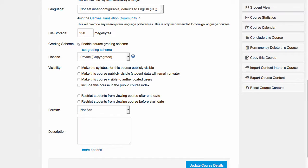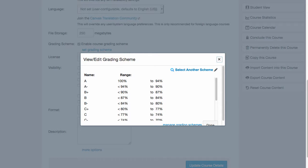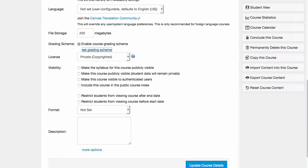Notice you can click Set Grading Scheme to view or modify the configuration. Be sure to click Update Course Details.